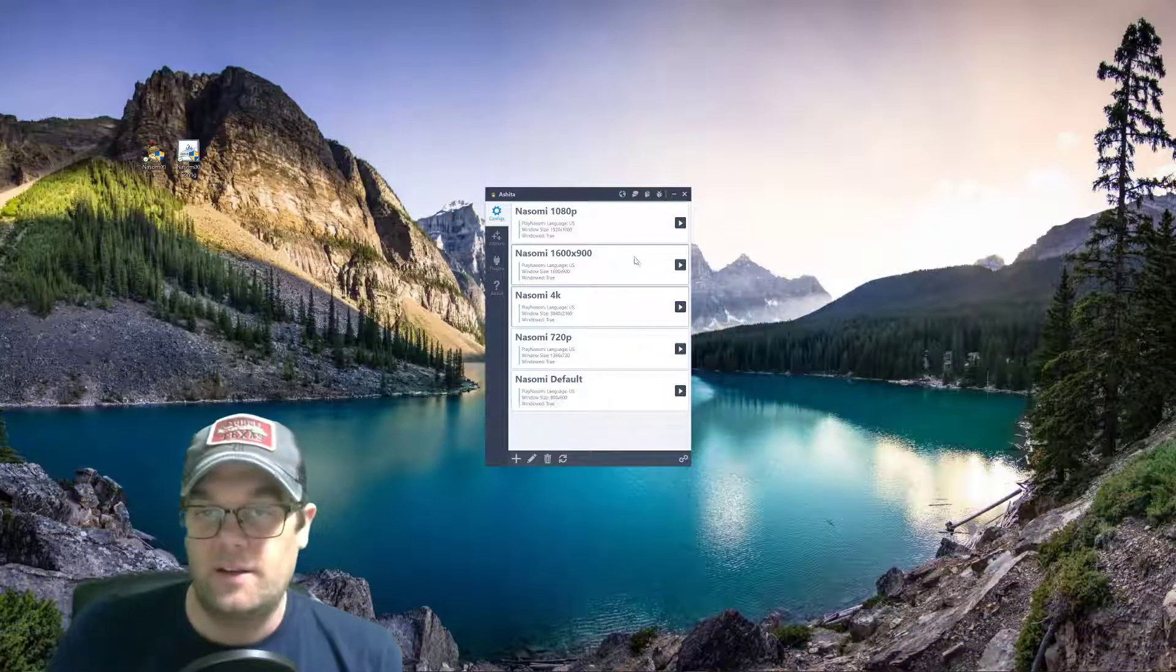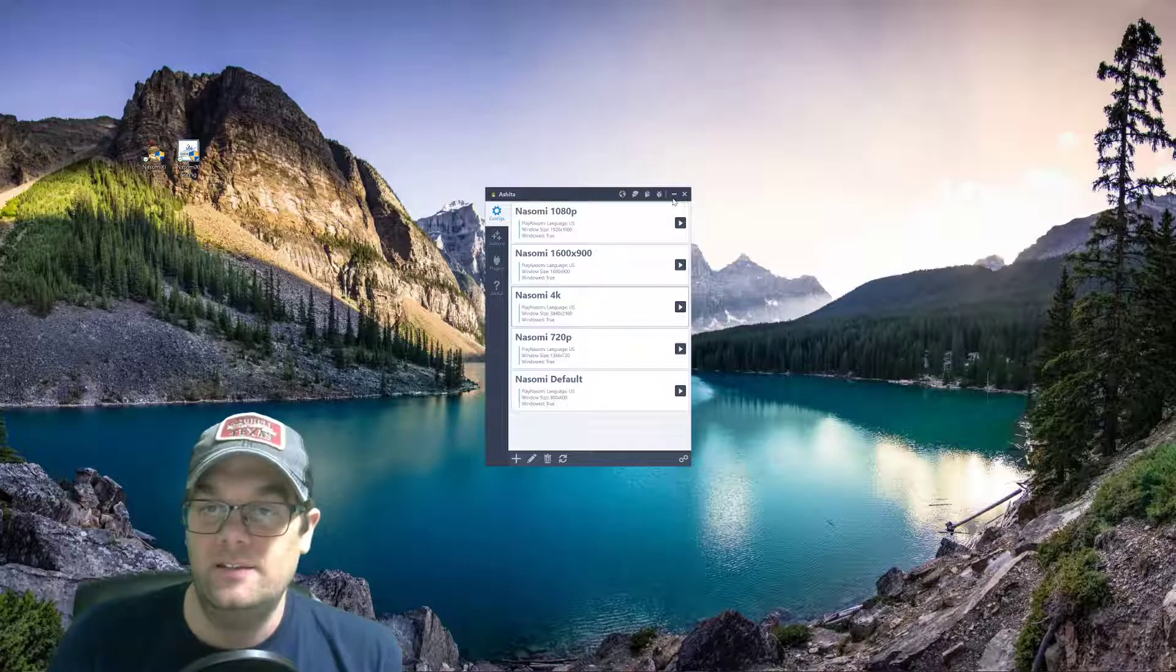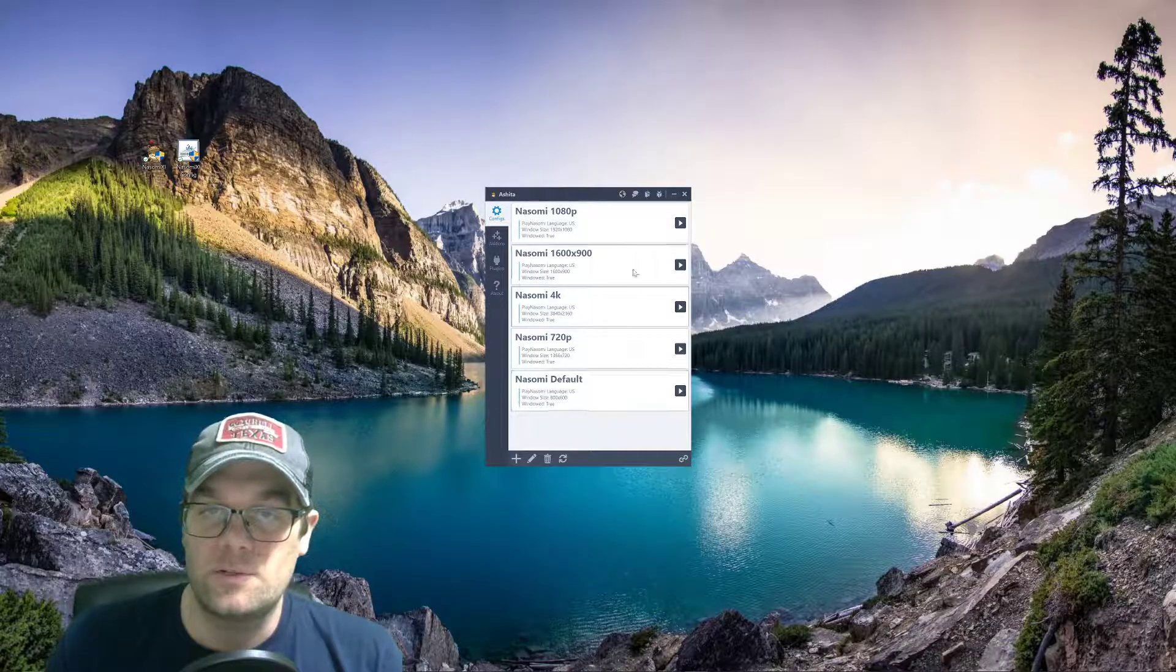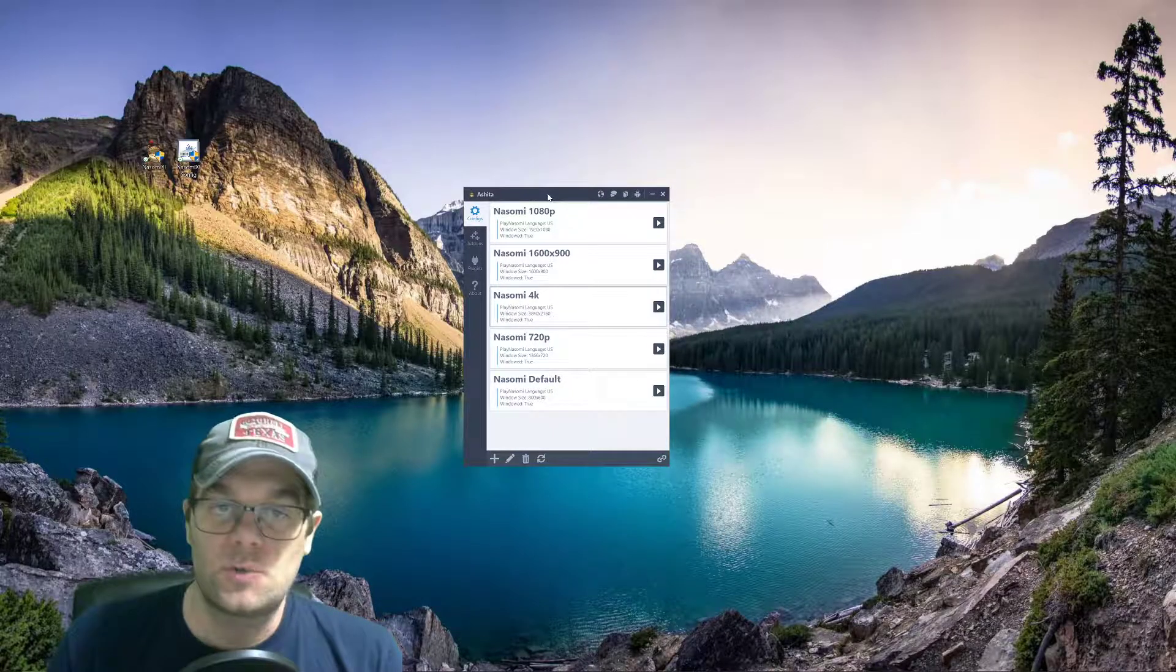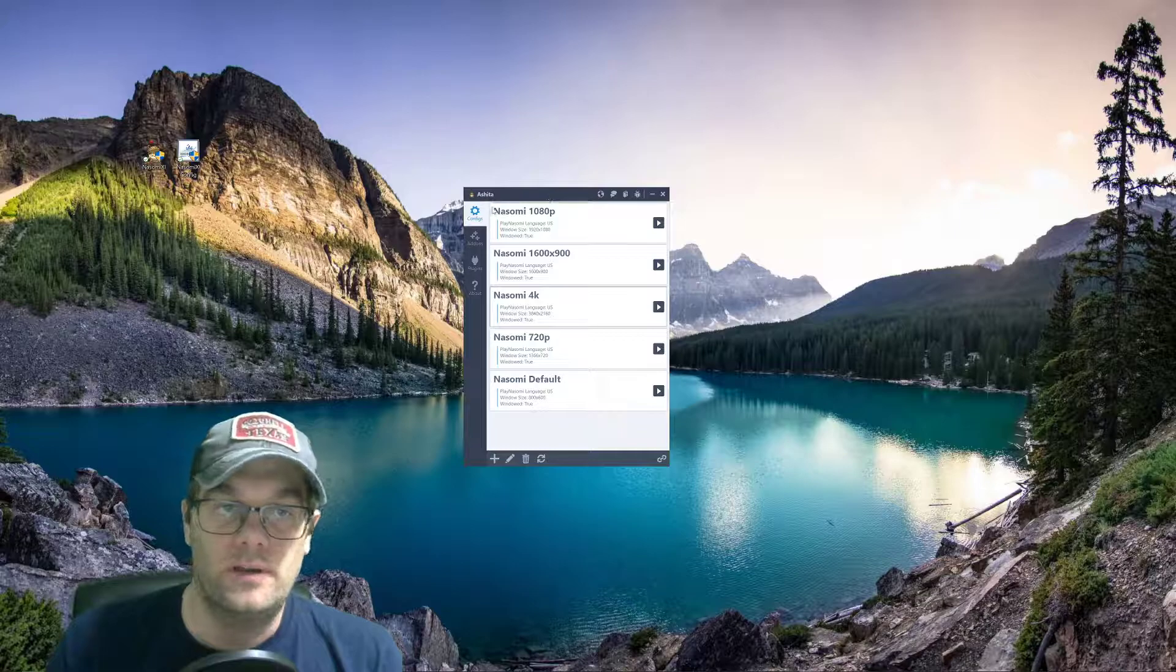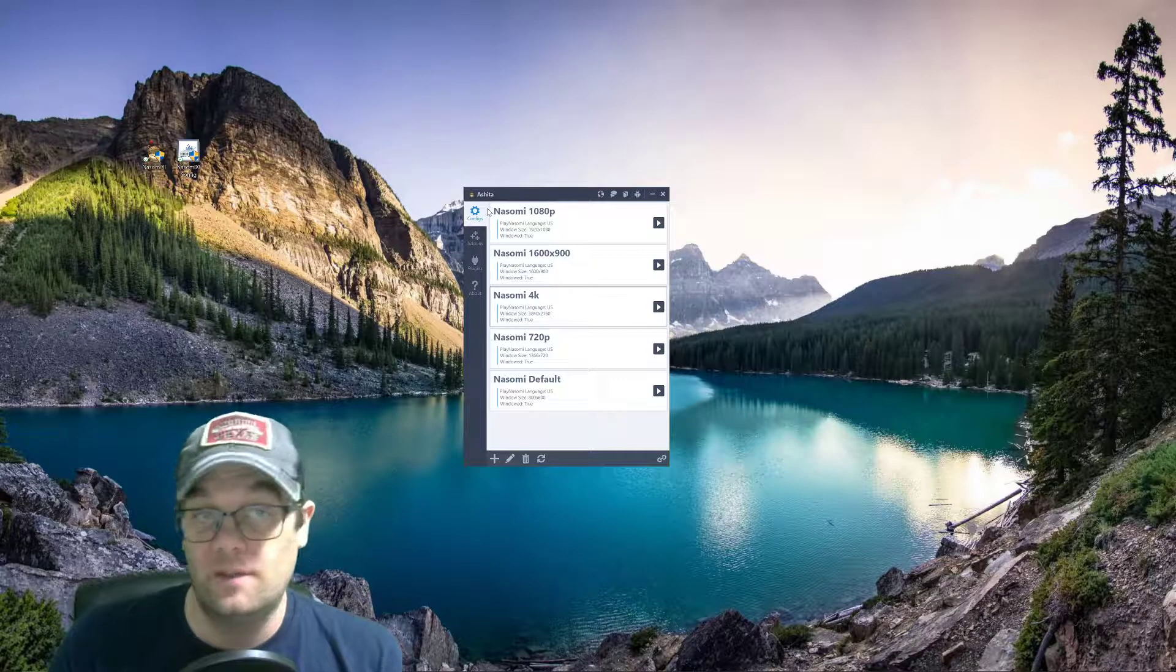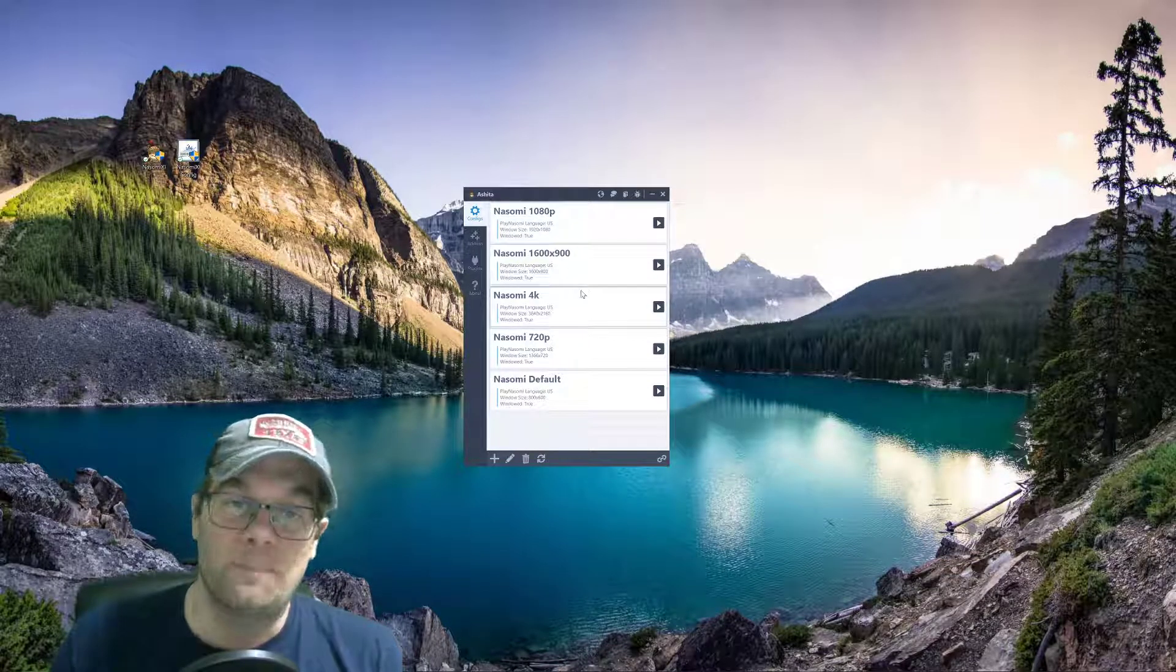Hello, this is Brioc and iDataGames. Today, I'm going to be showing you guys how to change the resolution on your private server NOSOMI Final Fantasy XI configuration.